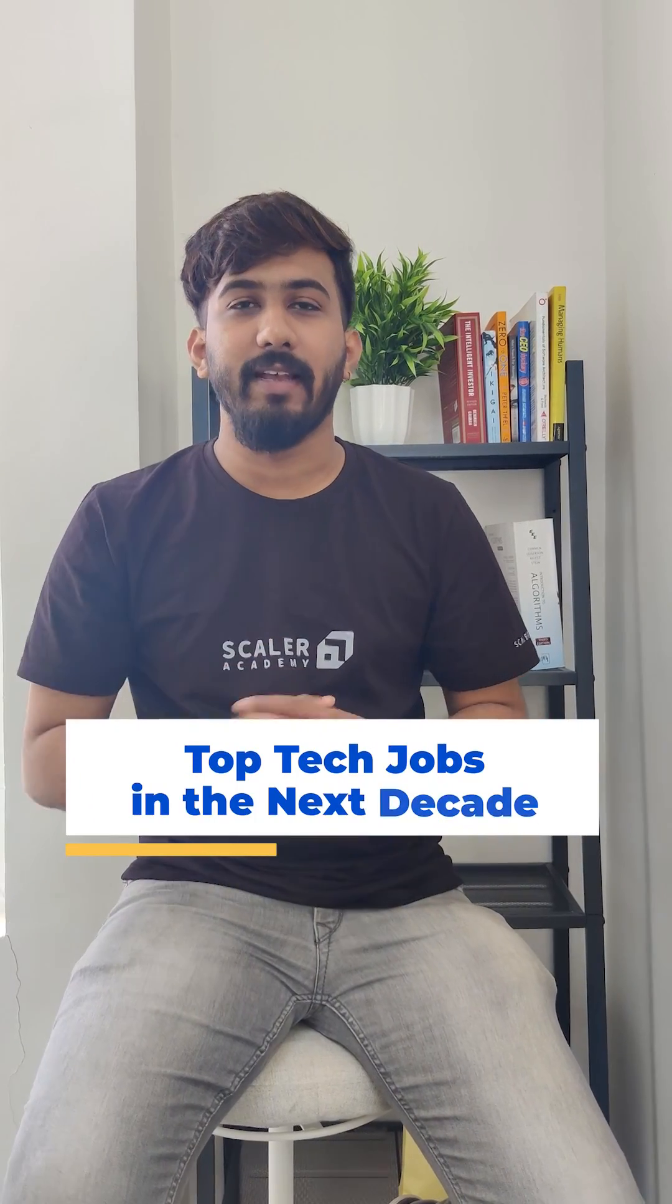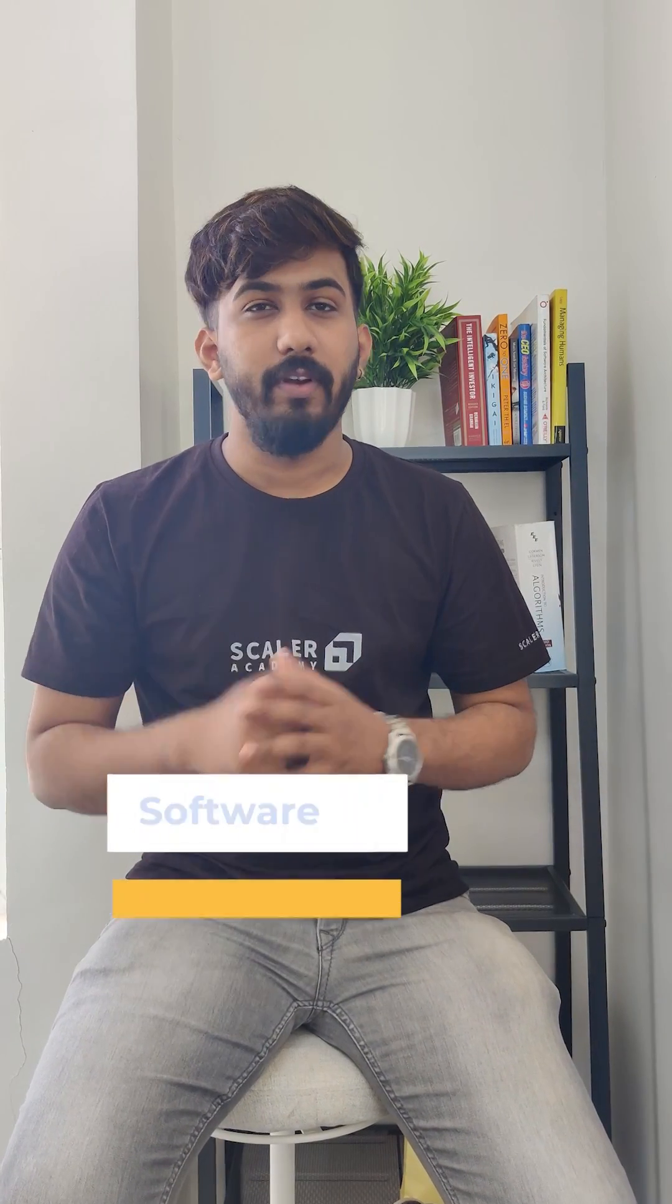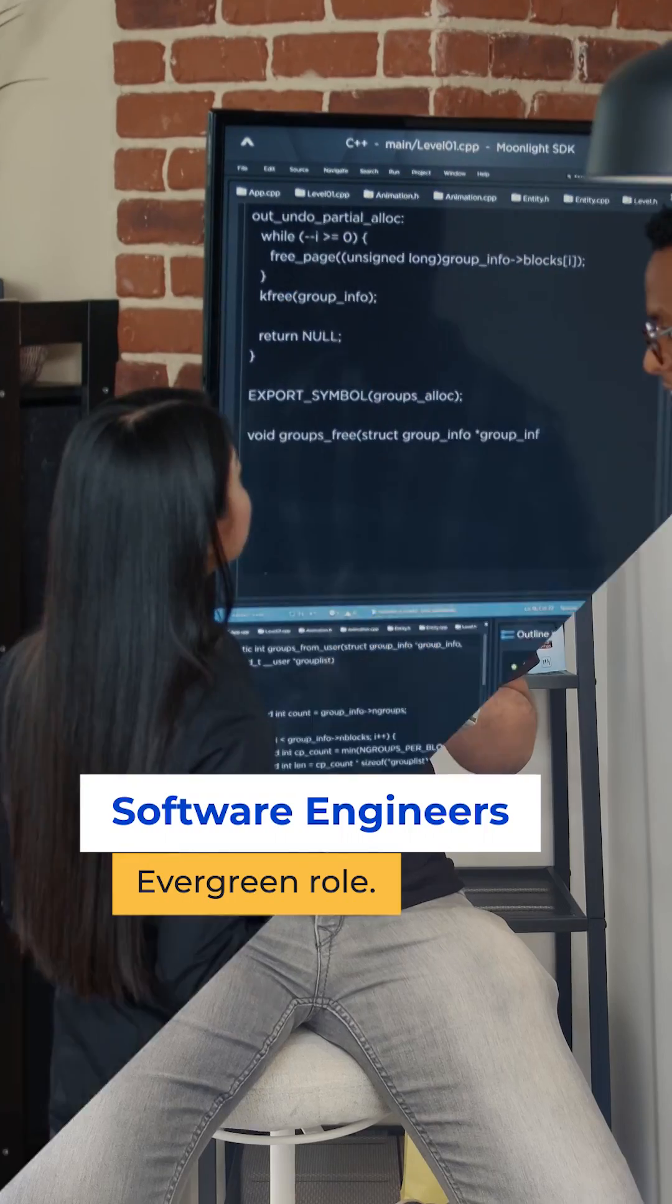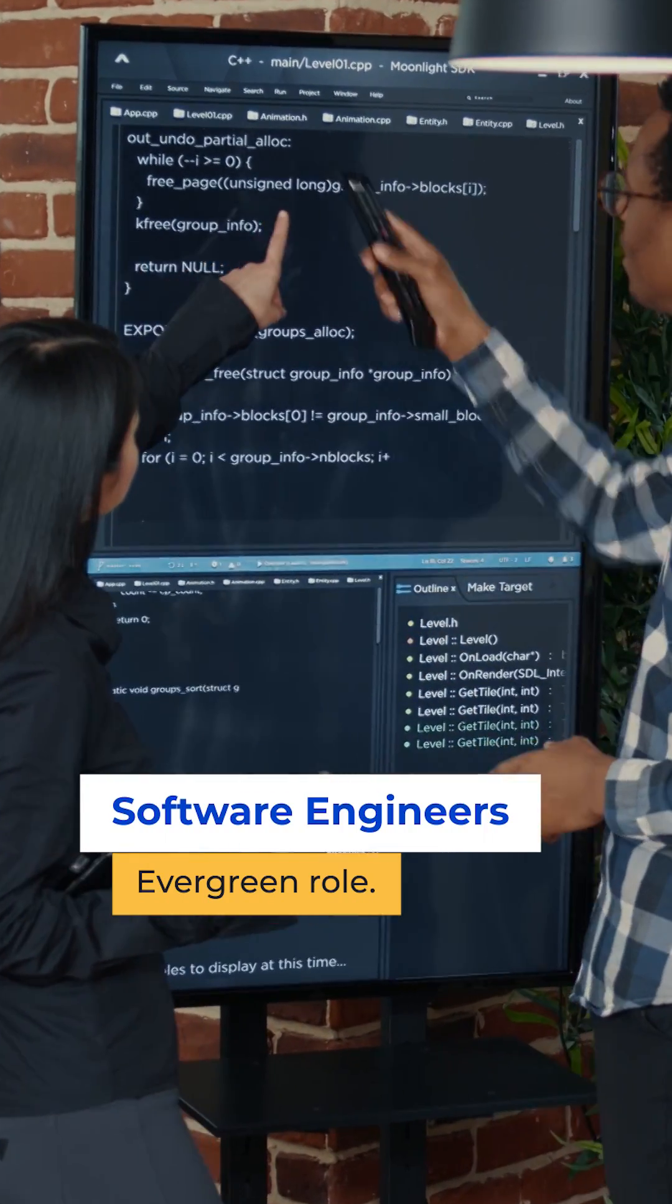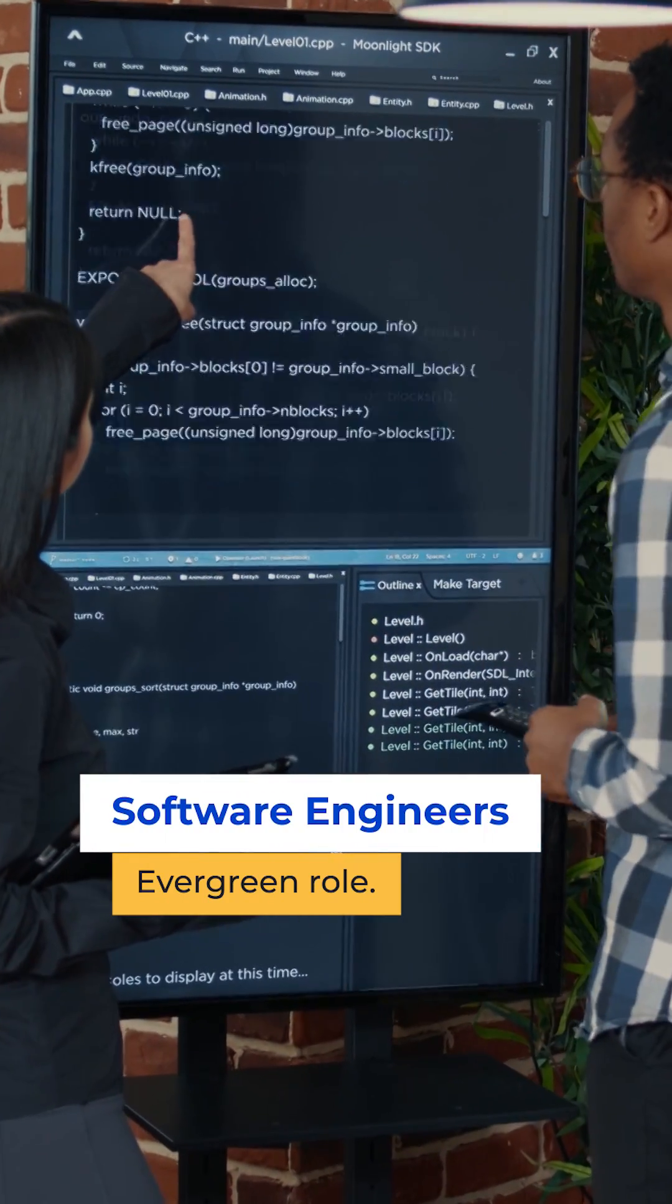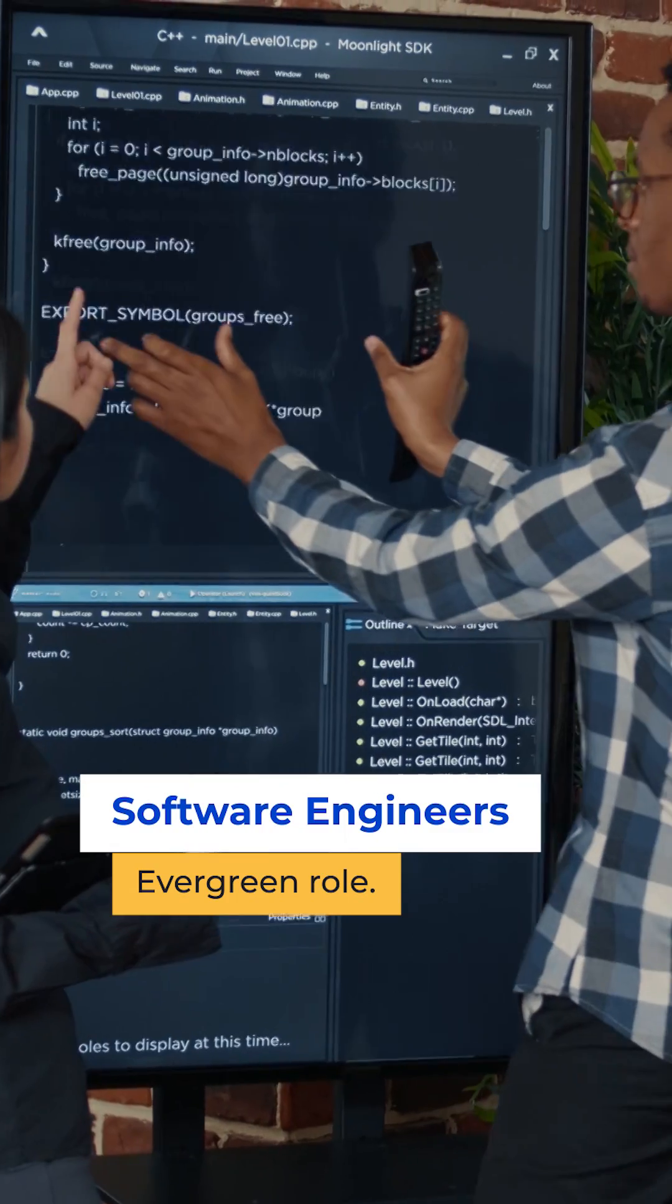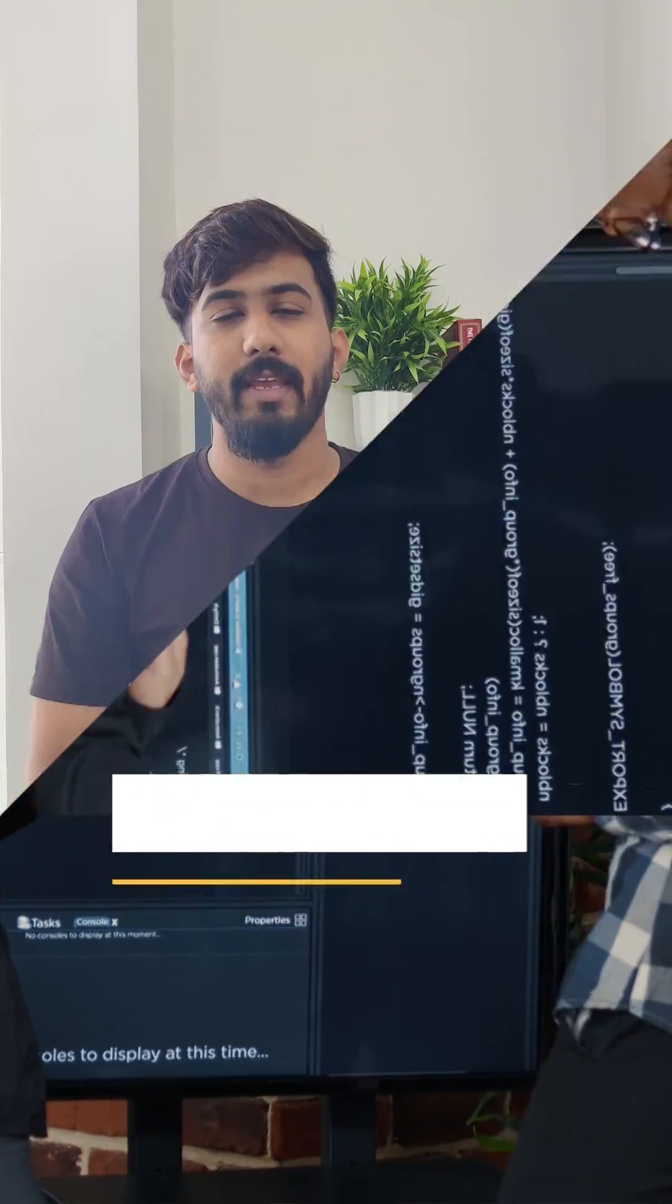Top 5 roles for the next decade. First of all, software engineers. Software engineering is not going anywhere and it's the most evergreen role in IT. Software engineering will only go away if programming is automated, and that's not happening anytime soon.